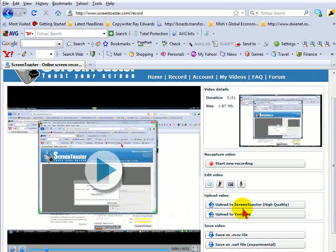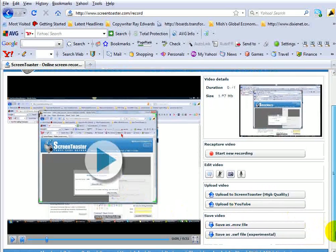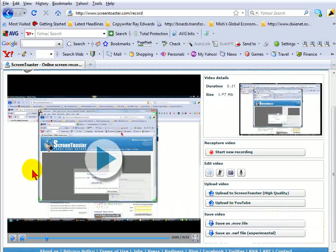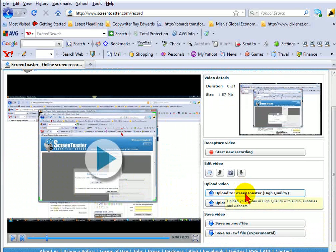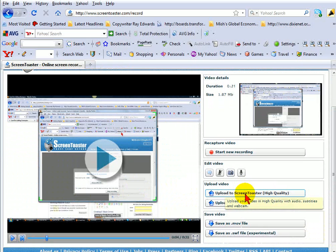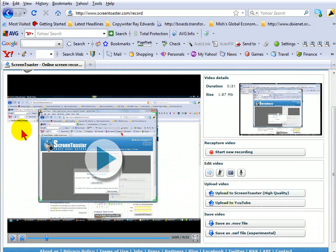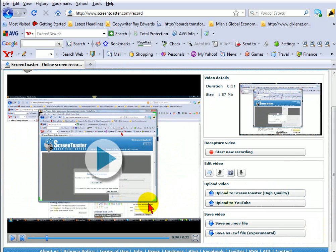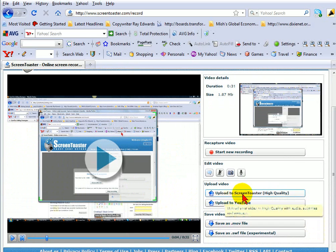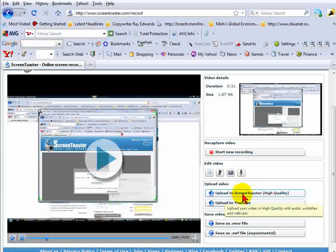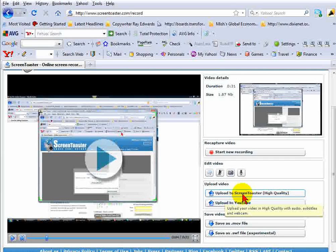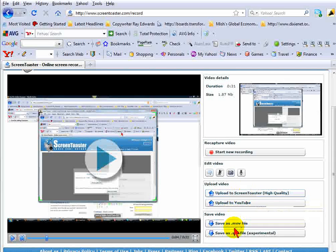And if you want to upload, now keep in mind this is not going to be saved until you upload it to your ScreenToaster account. So what you'll want to do is select, if you like the video that you've just recorded from ScreenToaster, then you'll select upload to ScreenToaster high quality.